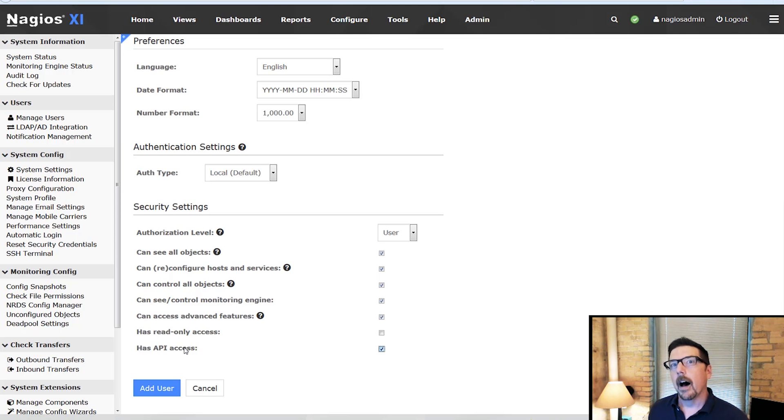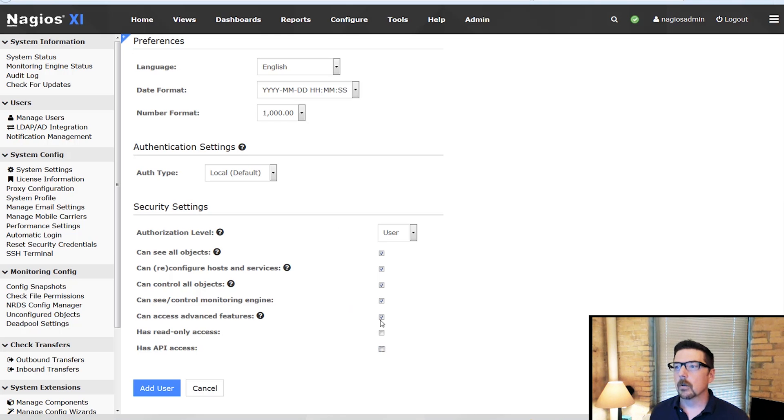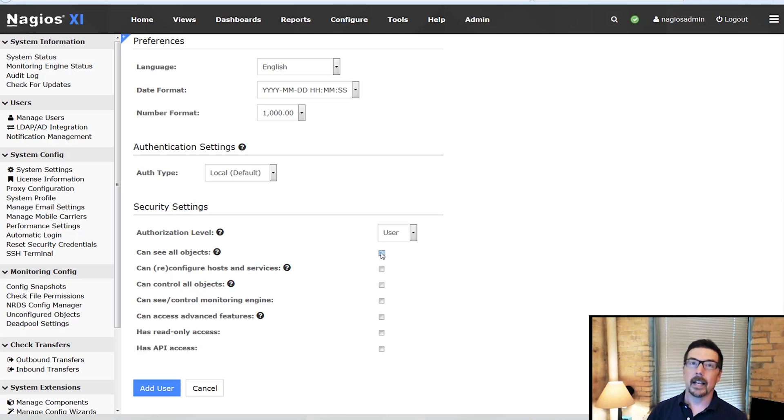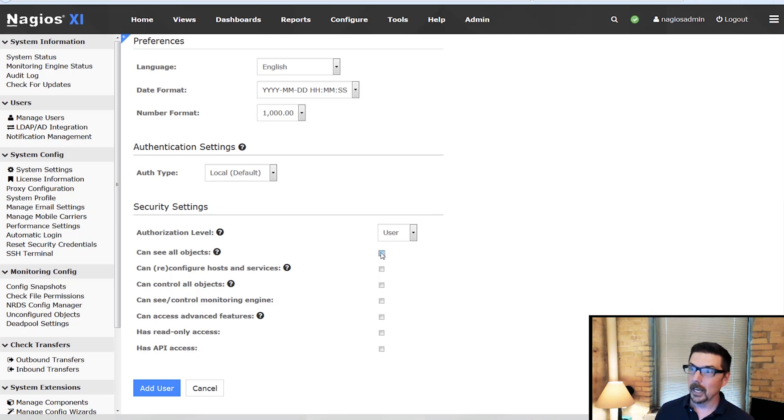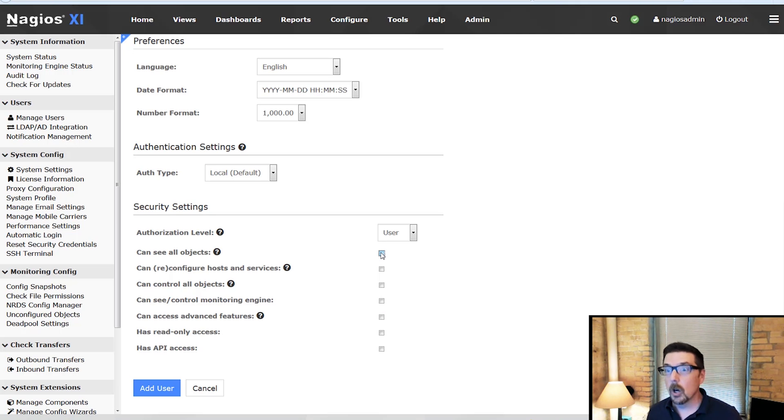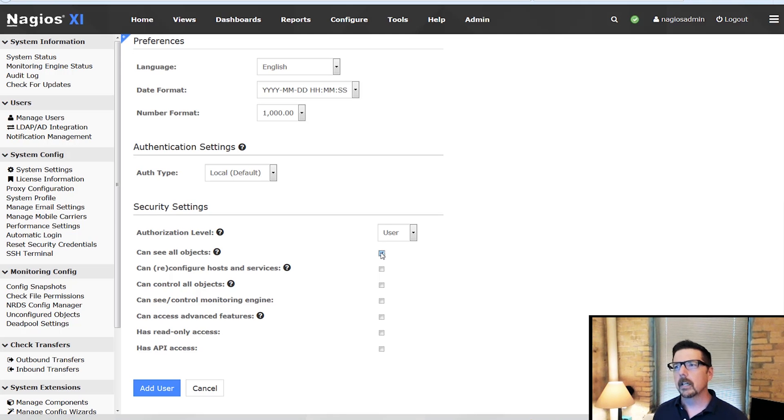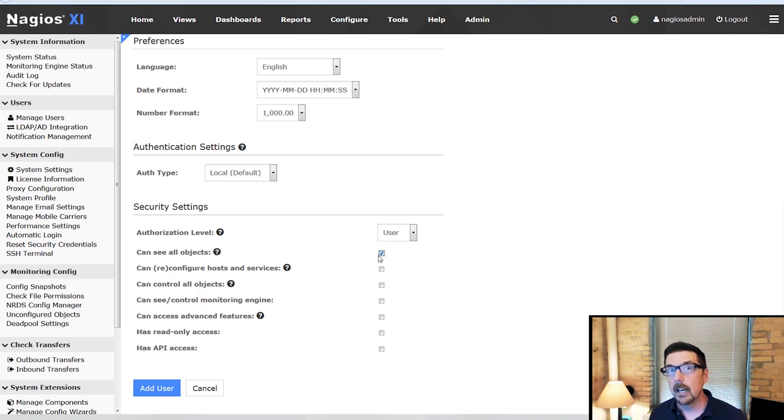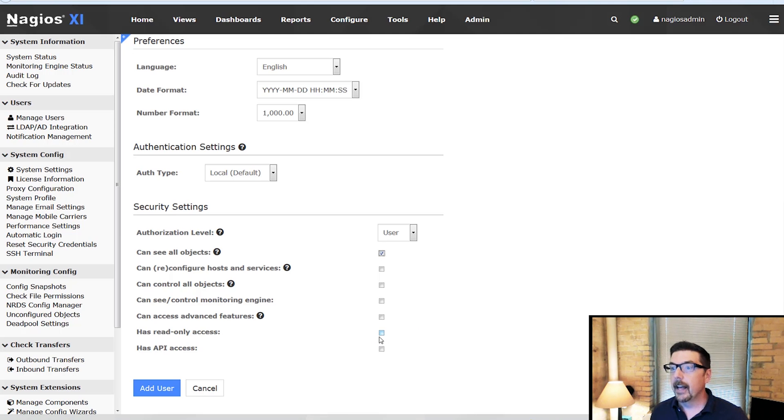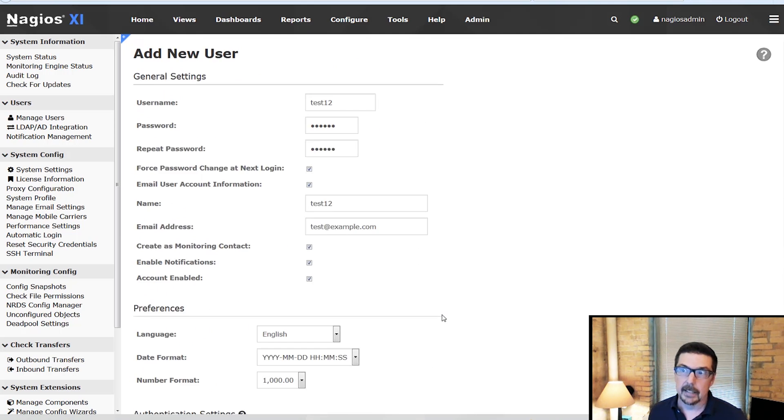Now another type of user that you might encounter would be an executive user who you want to get set up but hopefully they don't change anything but they need to see everything. So how do we restrict their usage? We're going to check the box that they can see all the objects and then give them read-only access.